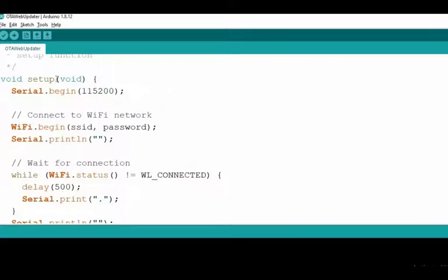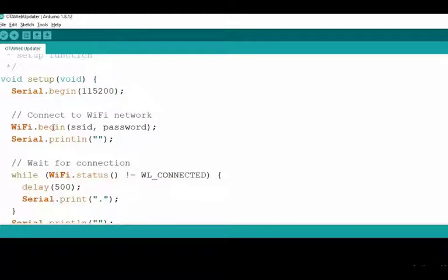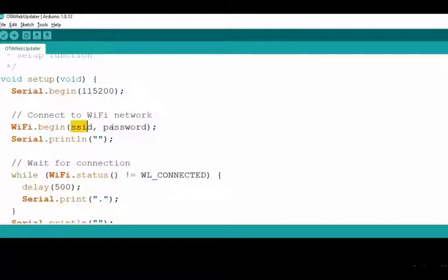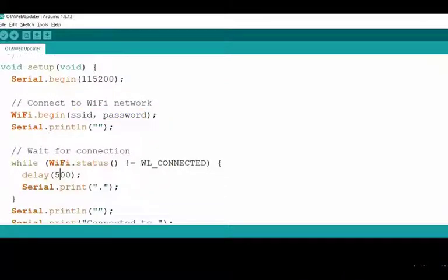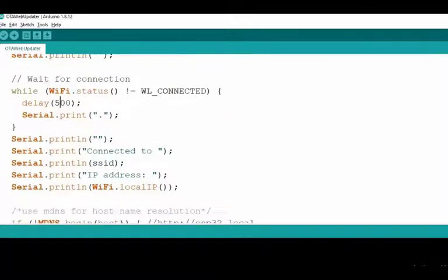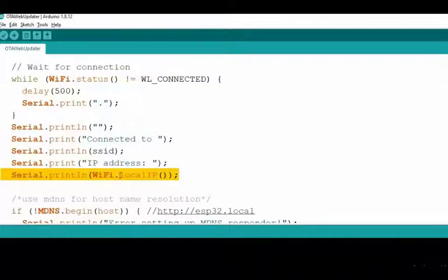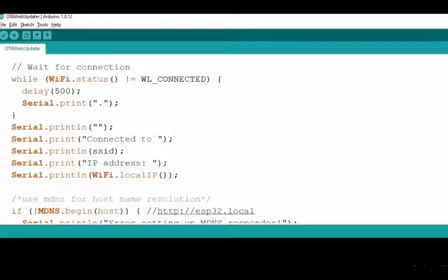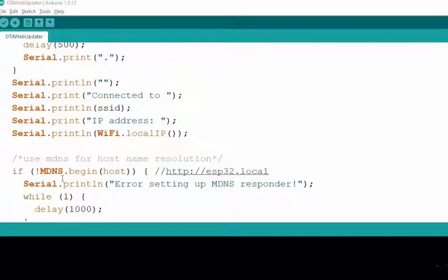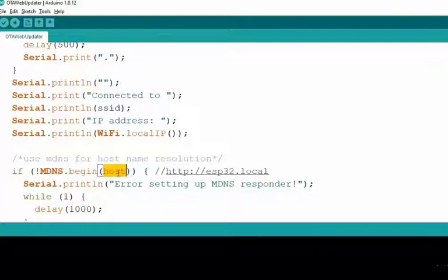Next, we have this setup function. Inside this setup function, we are initializing serial communication at 115200 baud rate. Next, this WiFi.begin is used to connect our ESP32 with internet and is passing two arguments: the SSID and the password. We check the status of the WiFi module and wait until it is connected to the WiFi network. Once it is connected successfully, this WiFi.localIP function is used to fetch the IP address of the device. Once it is fetched successfully, then the IP address will be printed on the serial monitor. To start the mDNS responder or the multicast domain name system, we are using this mDNS.begin and we have defined this host variable in the global declaration.